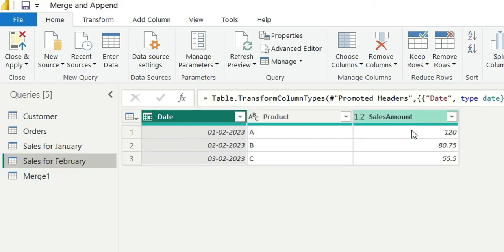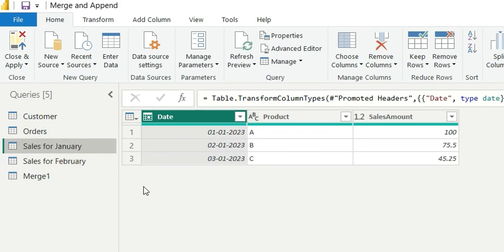The same column names are there in the February as well. It's having date, product and sales amount. And it is mandatory to have the same column names of the two tables in which we are doing append queries.